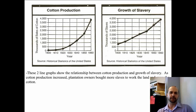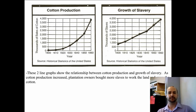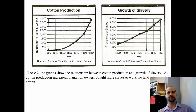These two line graphs show the relationship between cotton production and the growth of slavery. As cotton production increased, plantation owners bought more slaves to work the land and grow the cotton. You can see how slavery grew with the production of cotton, and vice versa — the production of cotton grew with the expansion and growth of slavery.